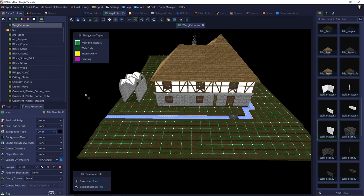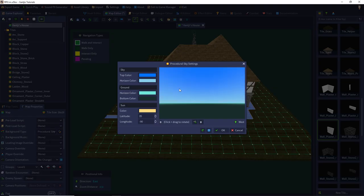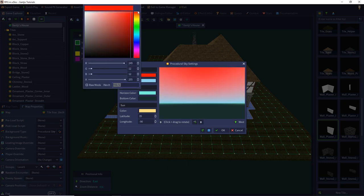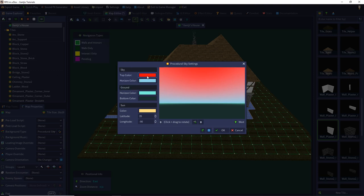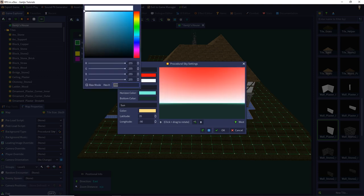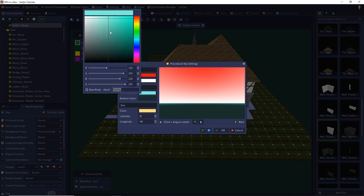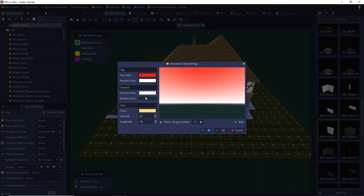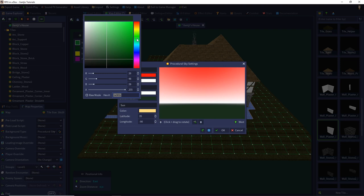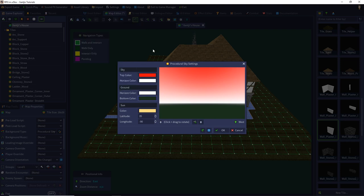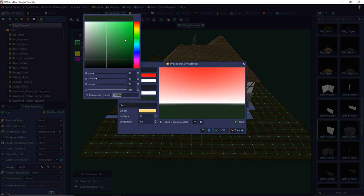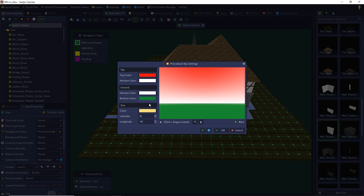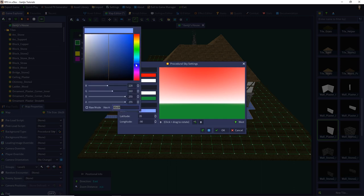Instead of a single color background, we can also have a procedural sky where the engine helps us design it. We can choose the upper sky color — for example a black moon red — then white at the horizon, and we can also set a green color under the ground.